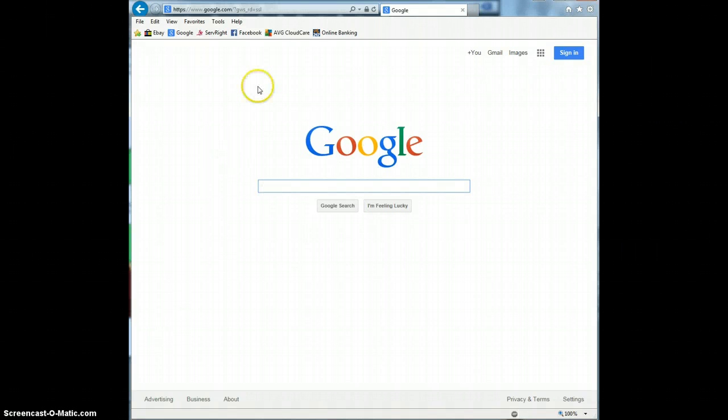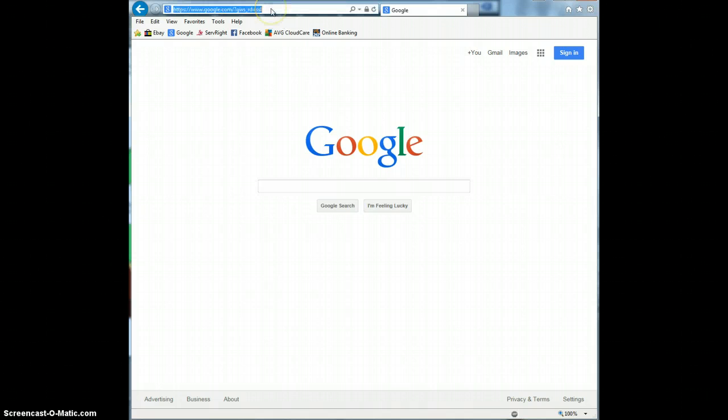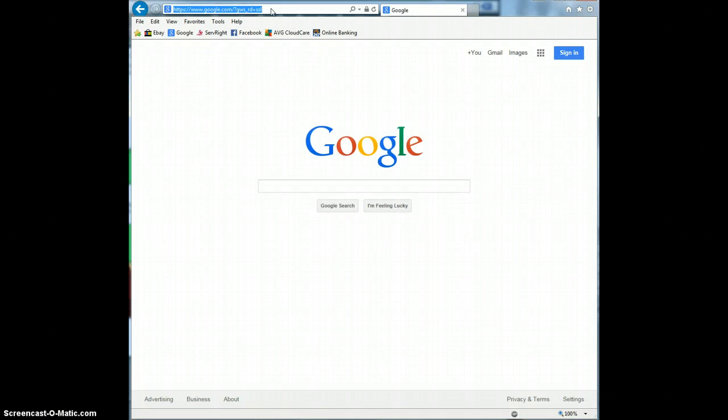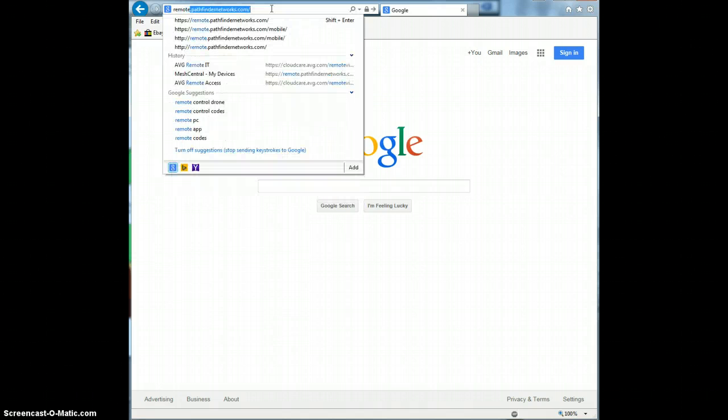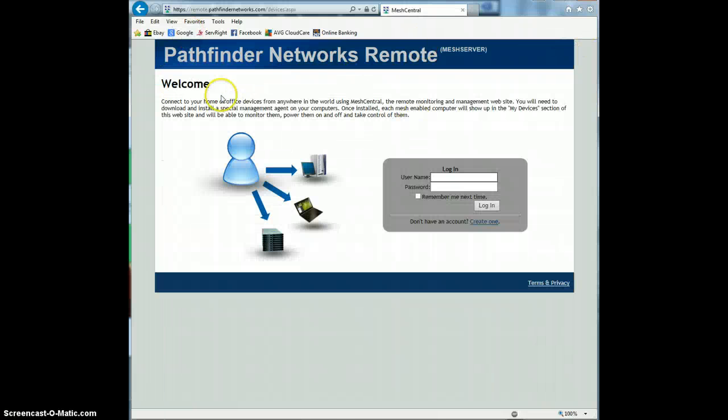Today I'm going to go through a quick overview of the features of MeshCentral. It is a LogMeIn type remote access and remote management tool. You can actually run it on your own server or use the developer's site at www.meshcentral.com. I've actually got it on my own server and I've got a domain set up for it and a security certificate for it as well so the site is secure. It's an HTTPS site that you can be logged out.